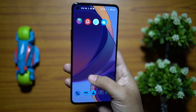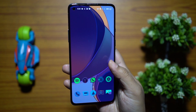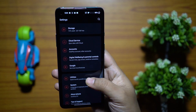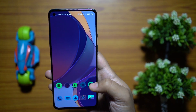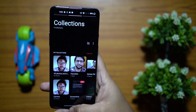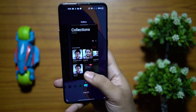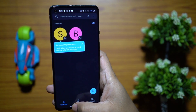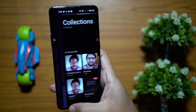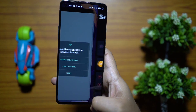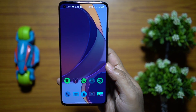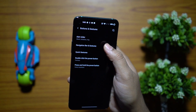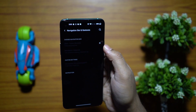Navigation gestures are one of the best Android features. Swipe inward from either side edge to go back, swipe up from the bottom and hold for the app switcher, and swipe up to go home. You can also swipe left or right along the bottom edge to switch between apps. Enable this in Settings, Buttons and Gestures, then Navigation Bar and Gestures.